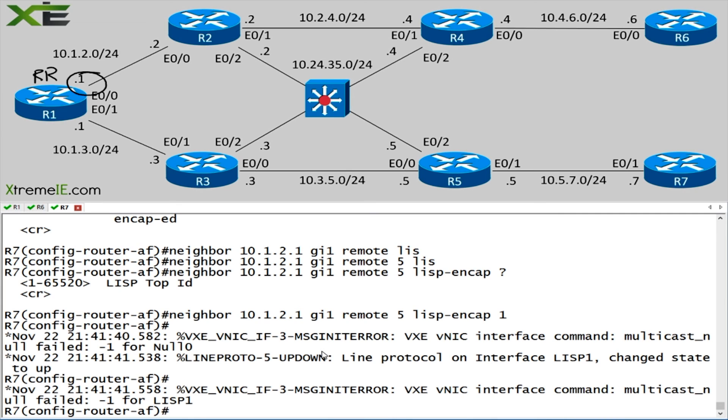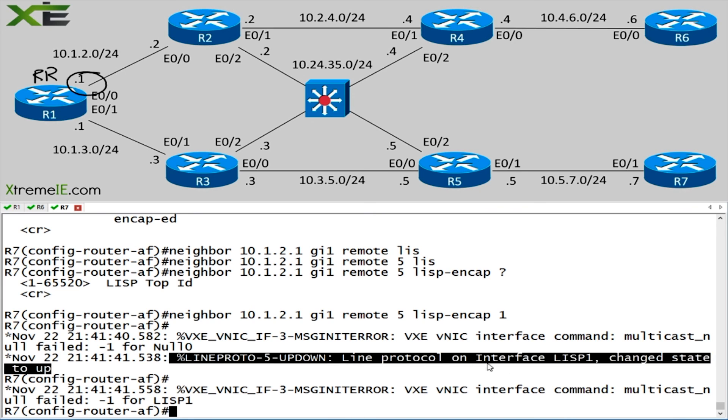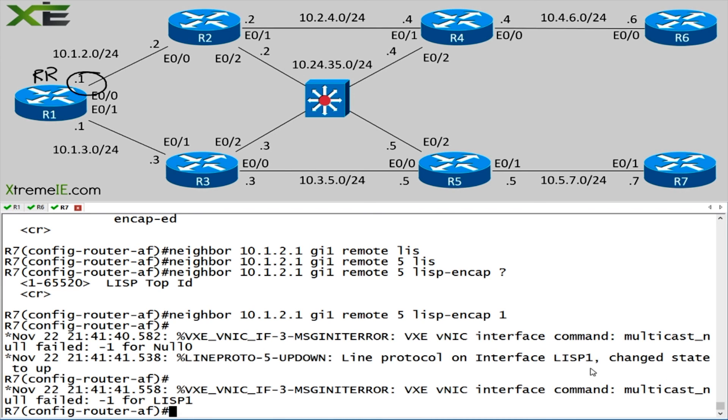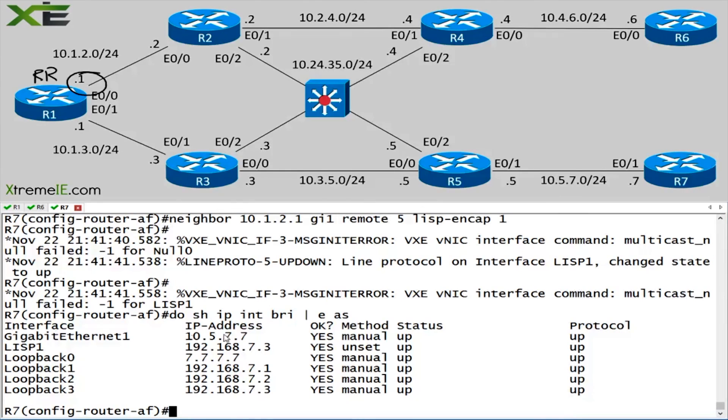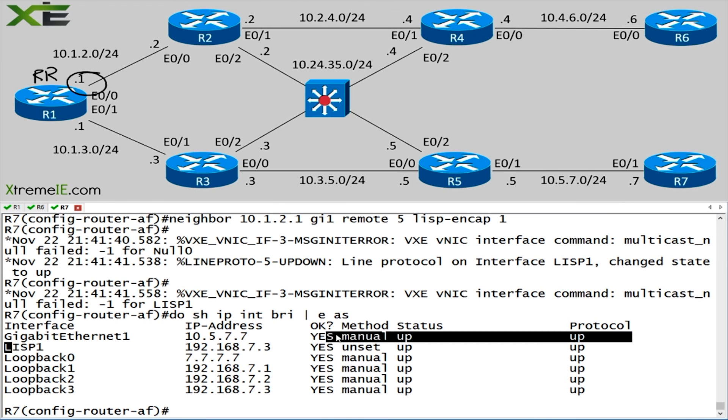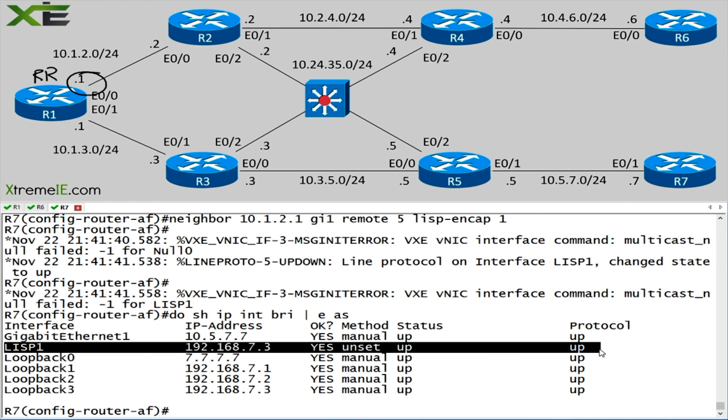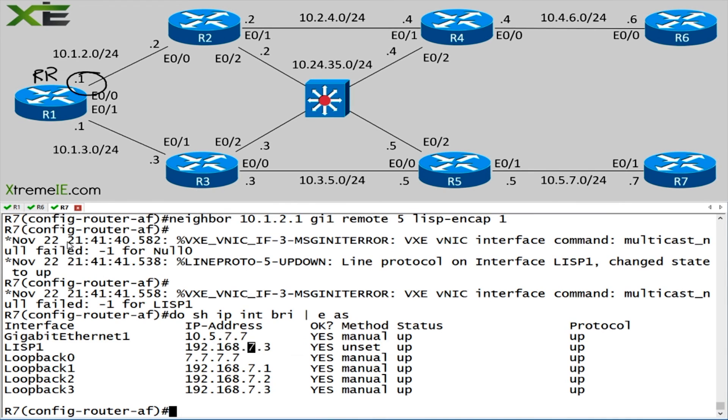We do get a LISP interface. If I say do show IP interface brief E assigned, we are going to get a LISP one interface. And that one corresponds with the ID that we just set up. Here we have a LISP interface that's lit up.